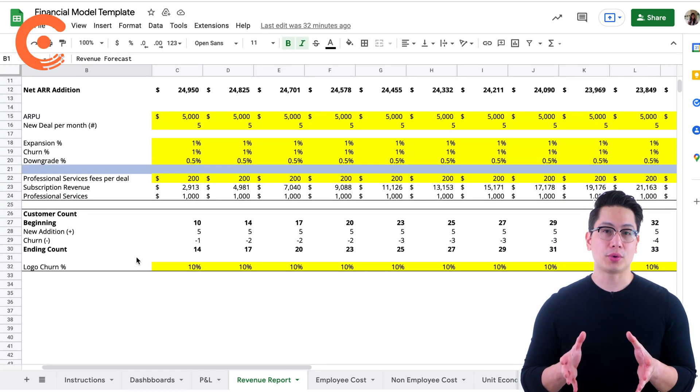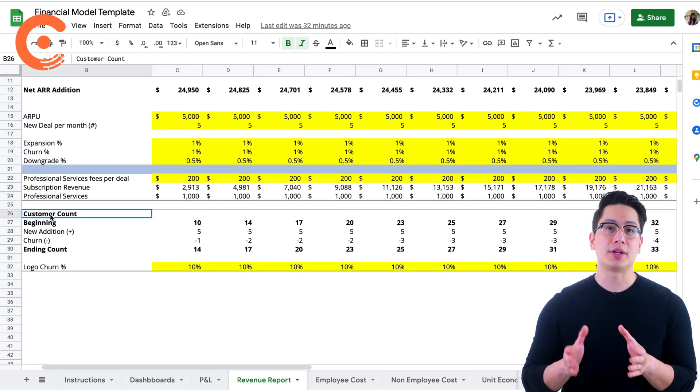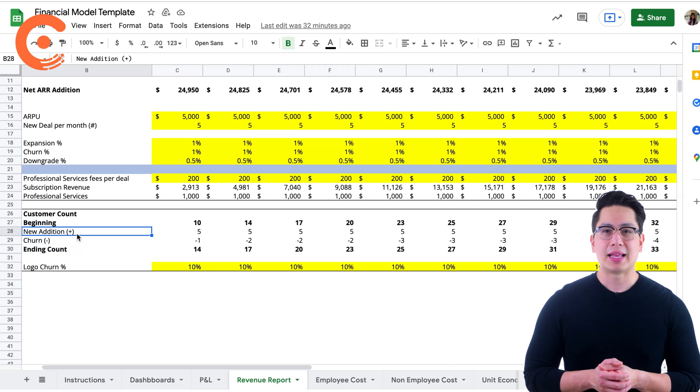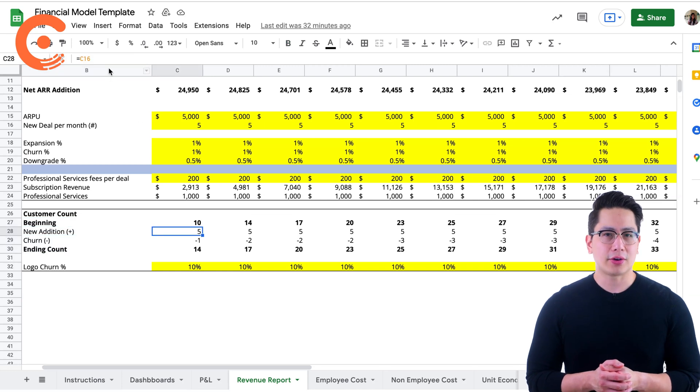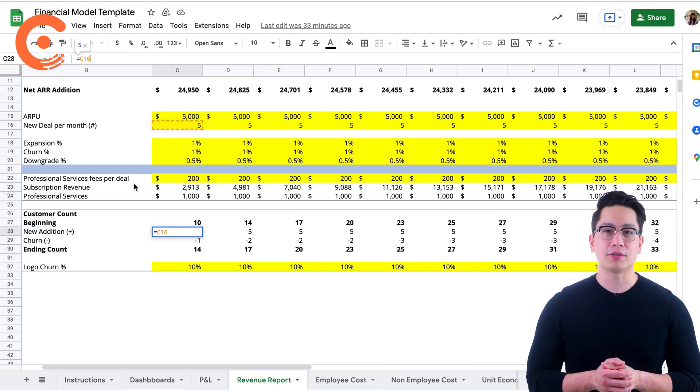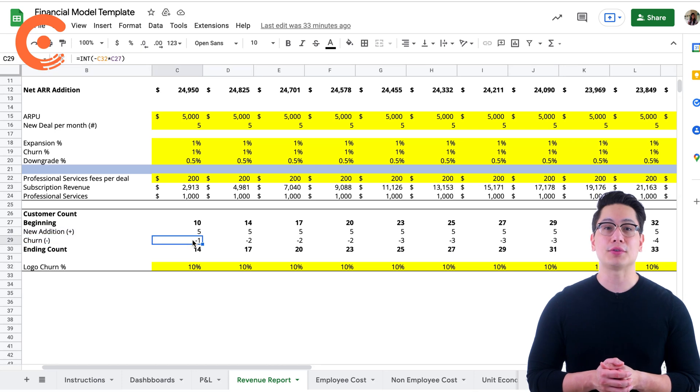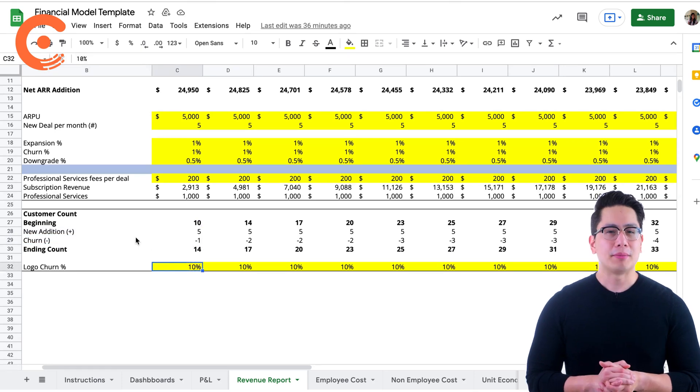The last part of this report keeps track of the number of your customers. Like your ARR, we arrive at the customer count for a month by adding new customers and accounting for logo churn.